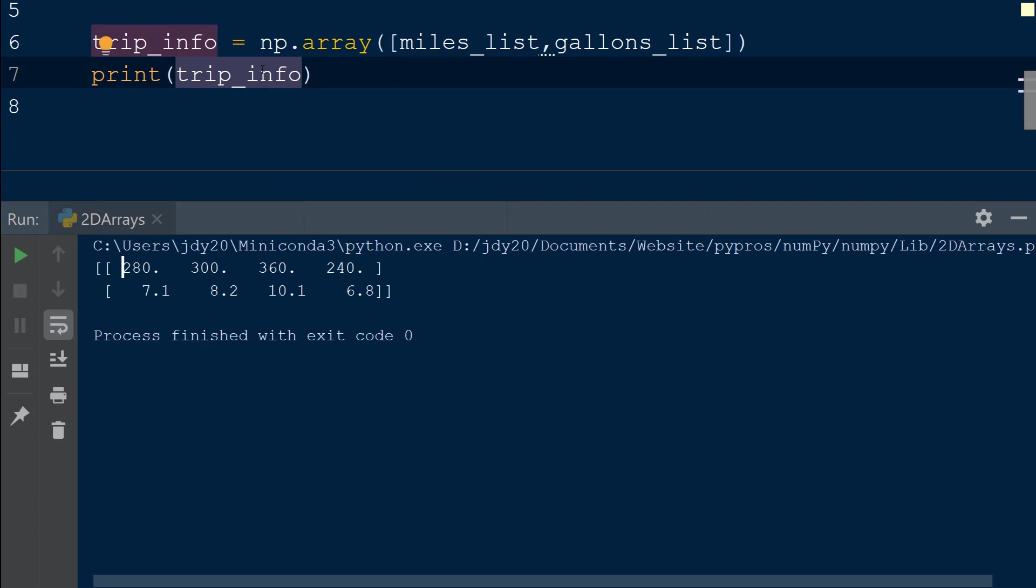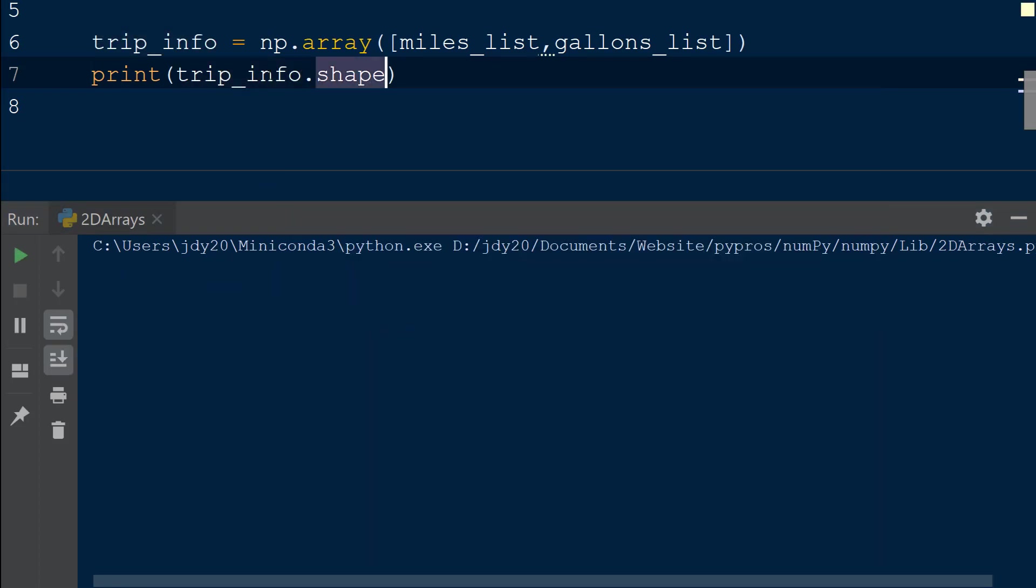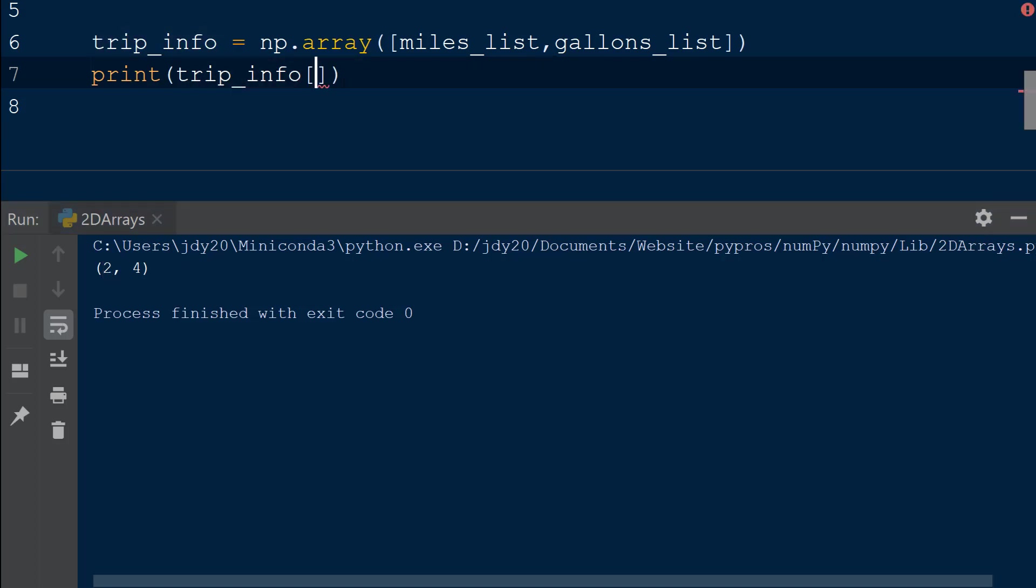To see the number of rows and columns within the array, we call the shape function on the 2D array. To select a single row from the array, we will use square brackets with the index of the row we want to select. In this case row 1, which is at index 0.